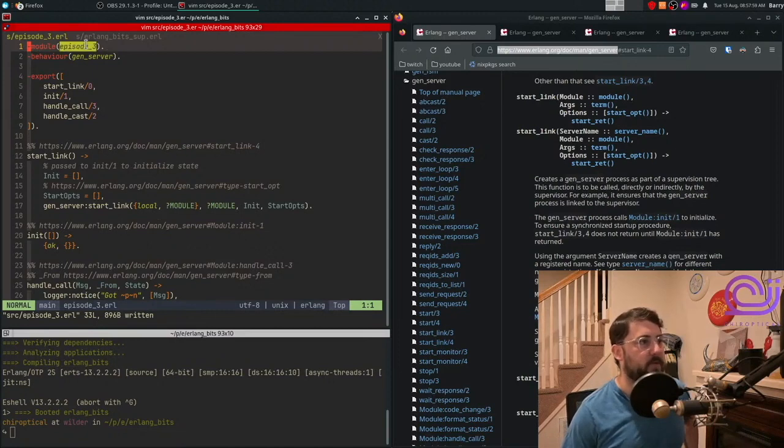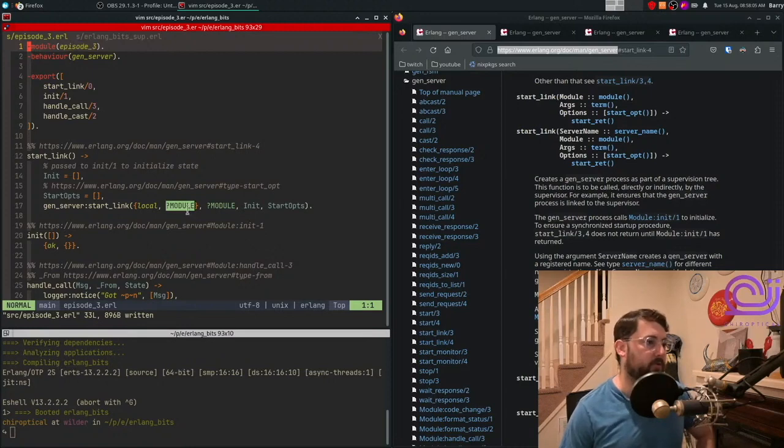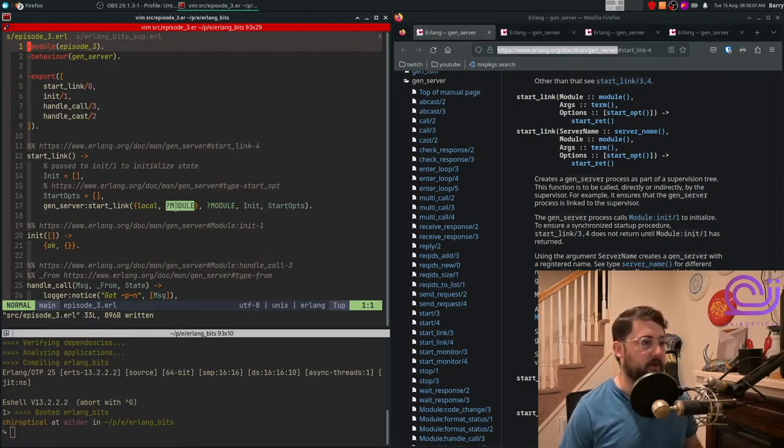So in this case, the module's name is episode three. And if you haven't seen the syntax before, this is a macro. So it will just replace the module name here for you, so you don't have to write episode three.